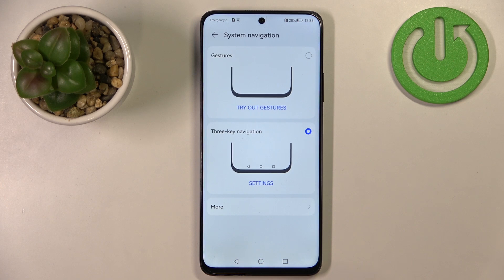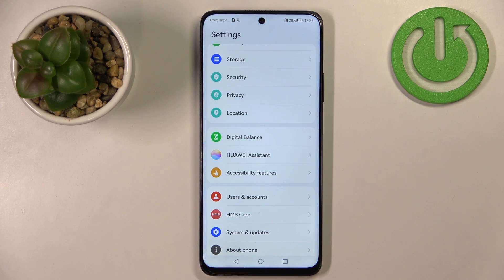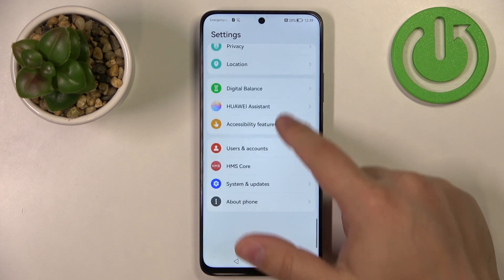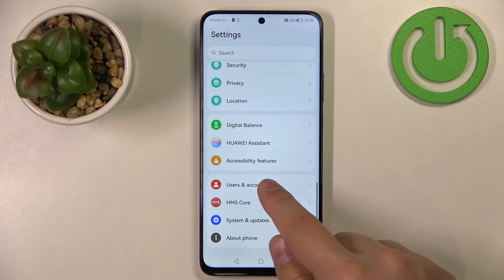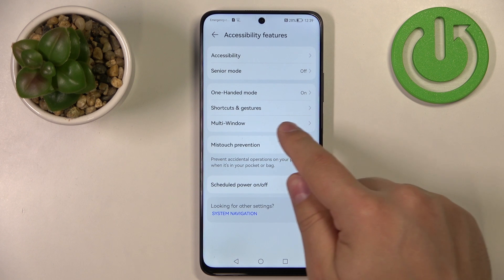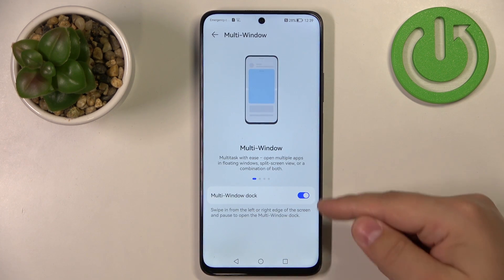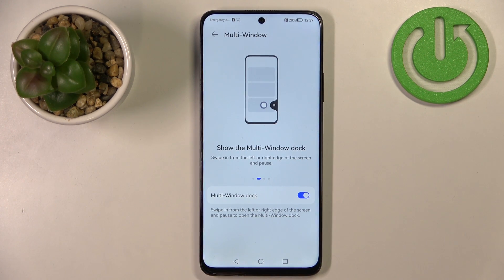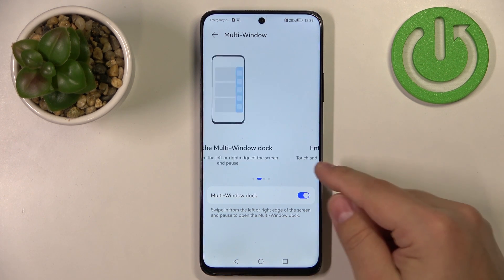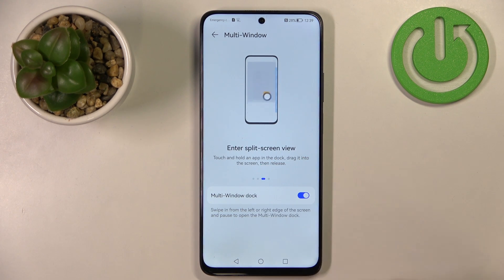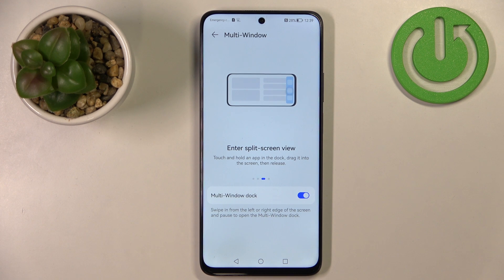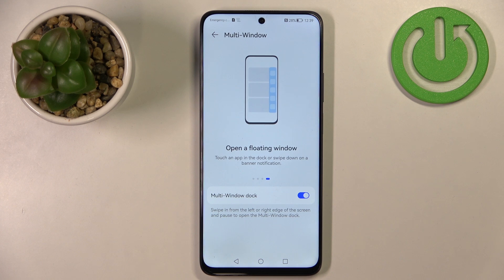I'll disable the Navigation Dock — that's about it for navigation. Let's go back to settings and now I'll show you how to use the multi-window feature. In settings, find the option called Accessibility Features, tap on it, select Multi-Window, and make sure that multi-window is enabled. This allows you to open a dock with a list of applications to quickly open apps in split-screen mode or pop-up window mode.